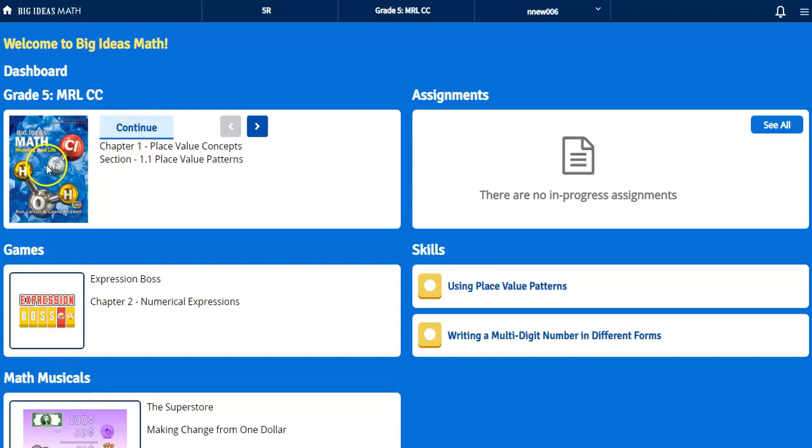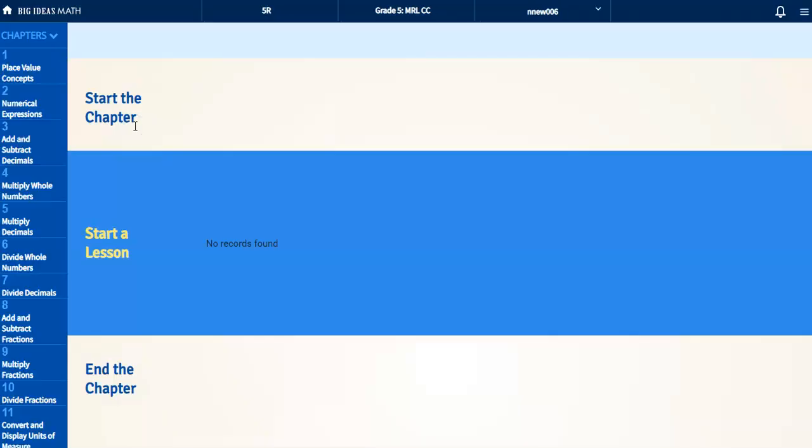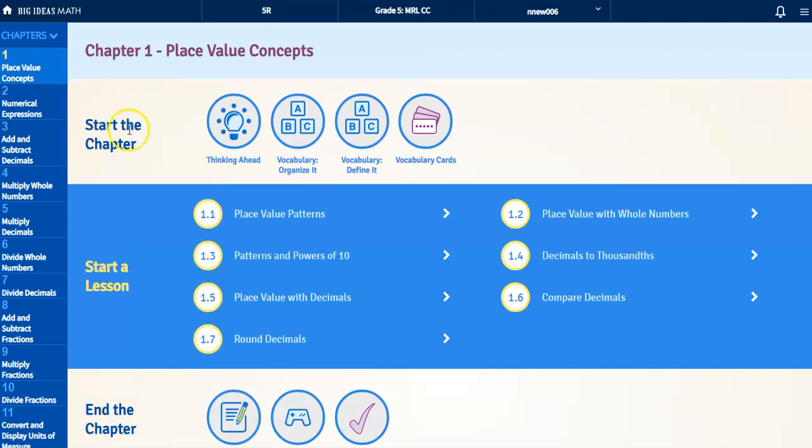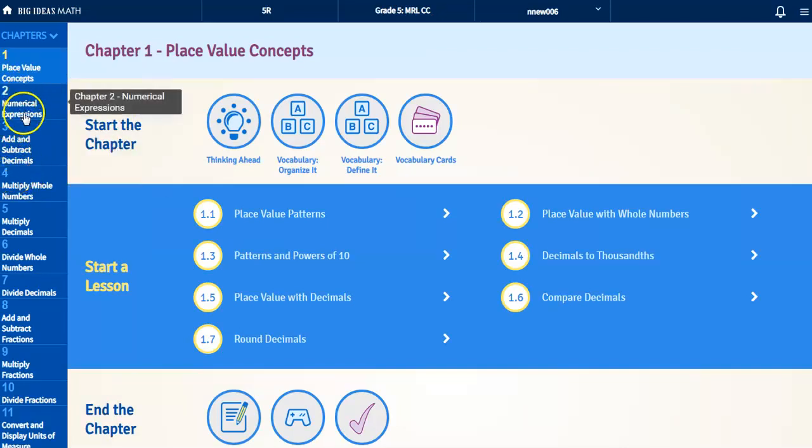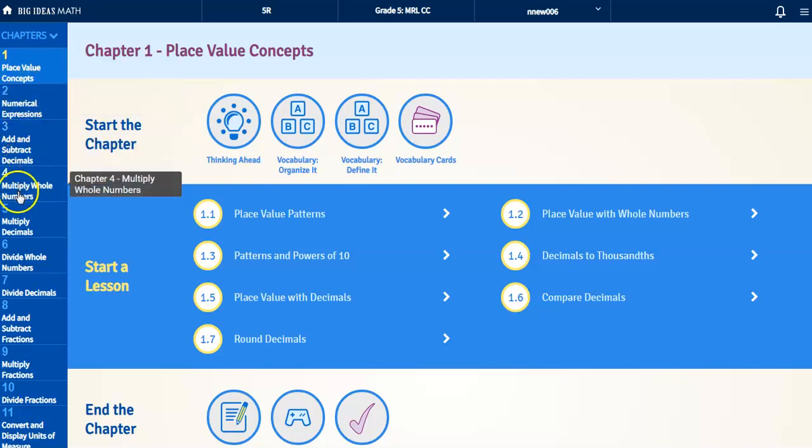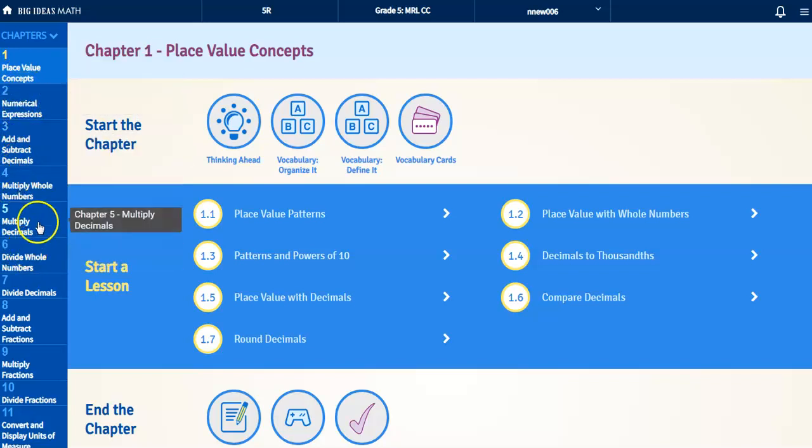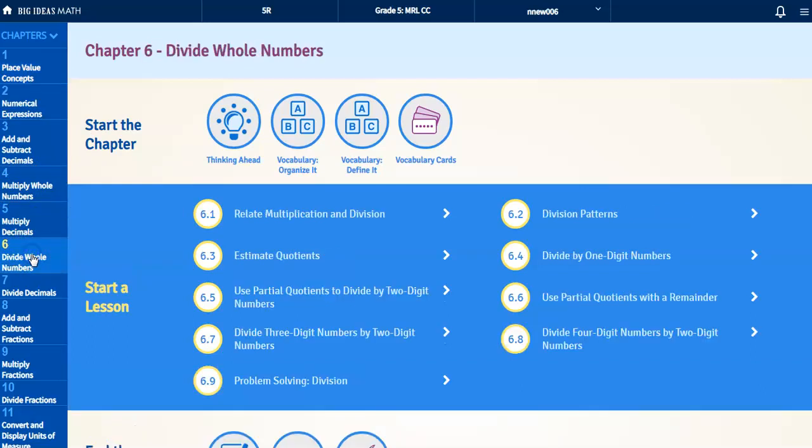So we're going to try to click on where it says continue. Alright, now these are going by chapters, so on the left hand side you're going to see different chapters. You can click on chapter 1, 2, 3, 4, 5, 6, and 7. Let's just try chapter 6 for example.